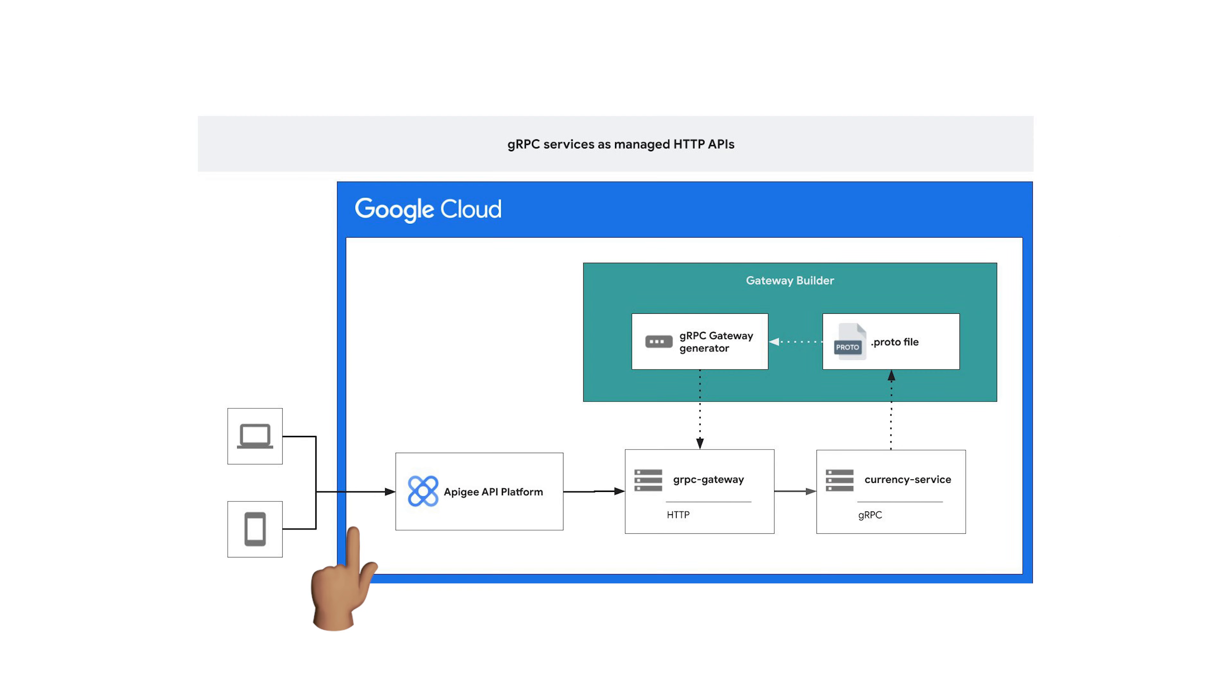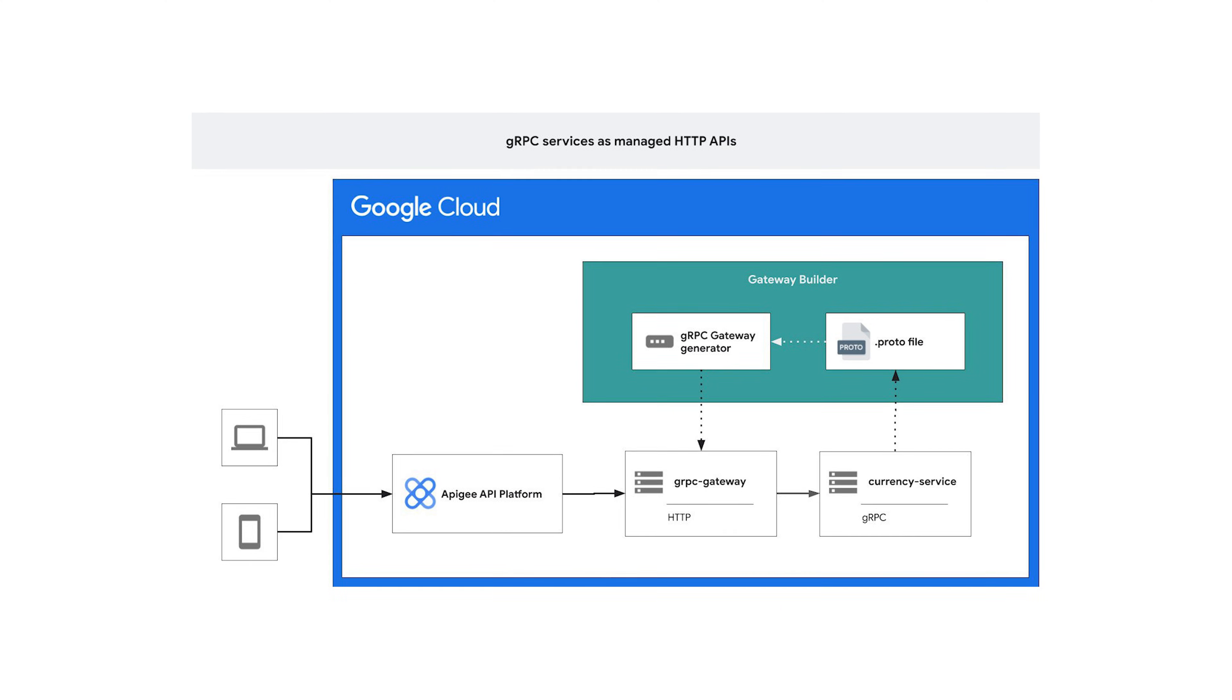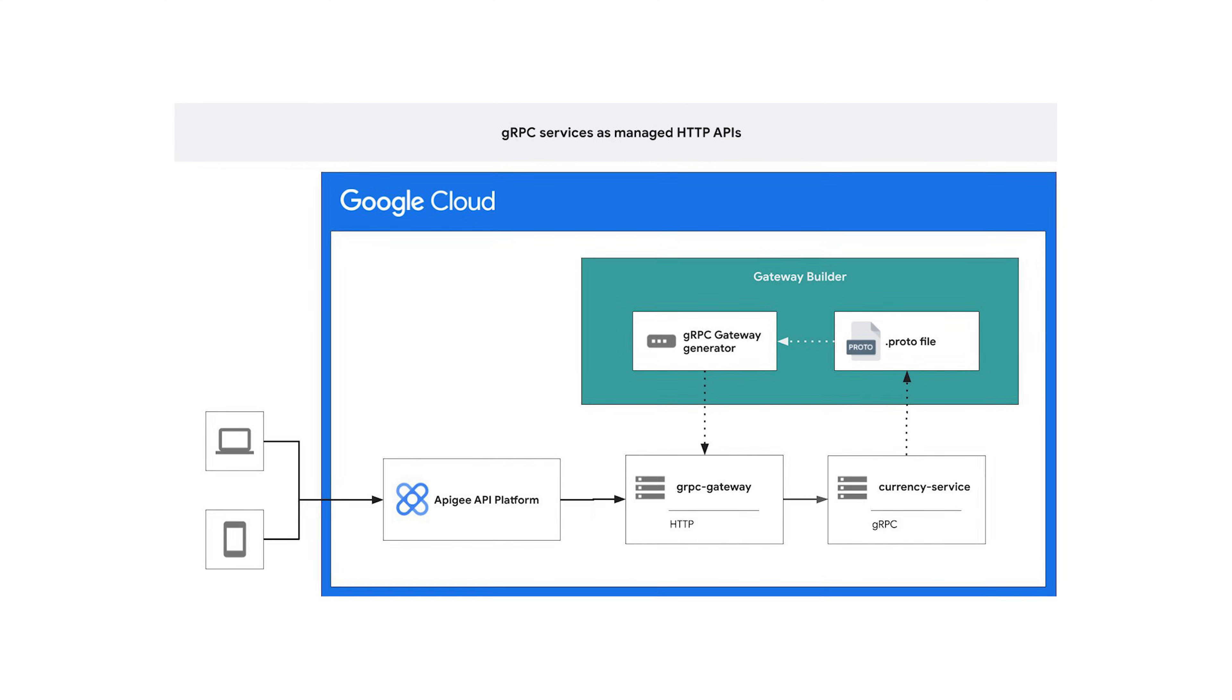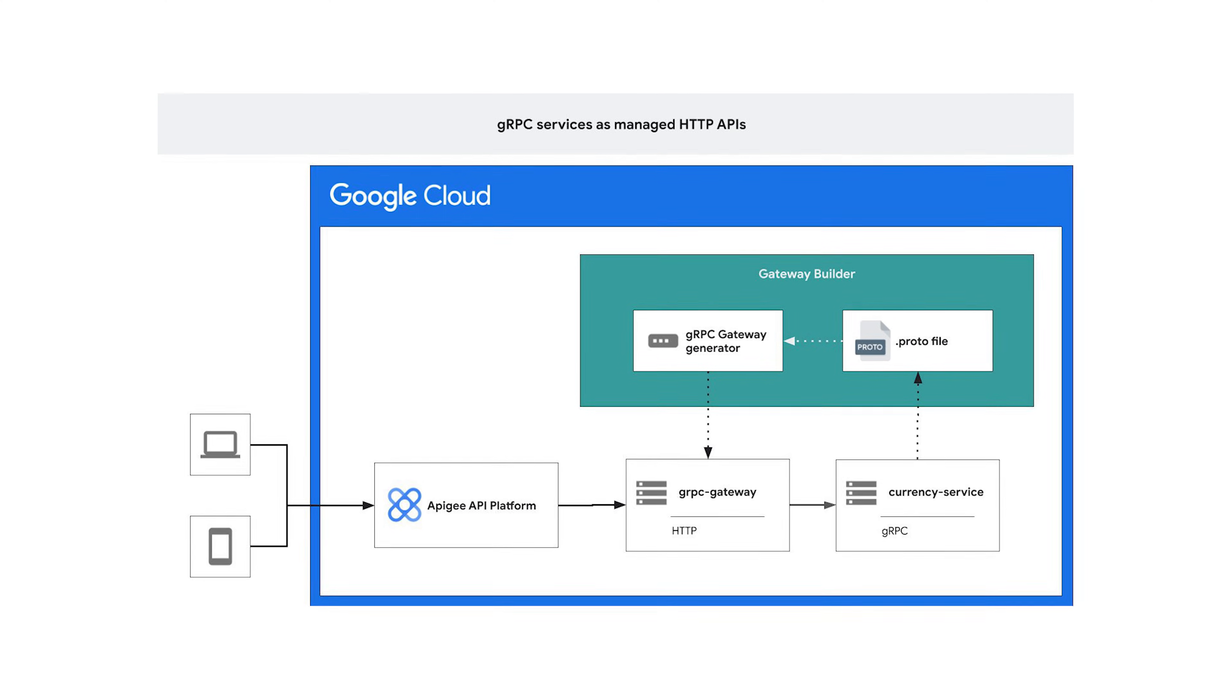A lot of companies actually use both. REST for external-facing APIs and gRPC for internal services talking to each other. So, will gRPC replace REST APIs? Probably not entirely, but it's a powerful tool for specific scenarios where performance is key.